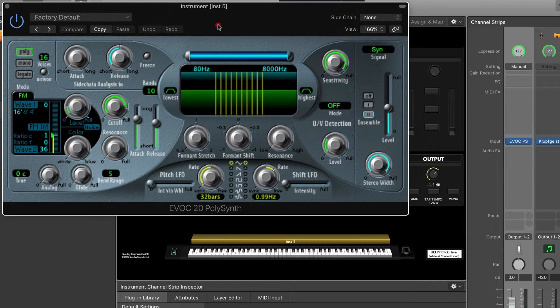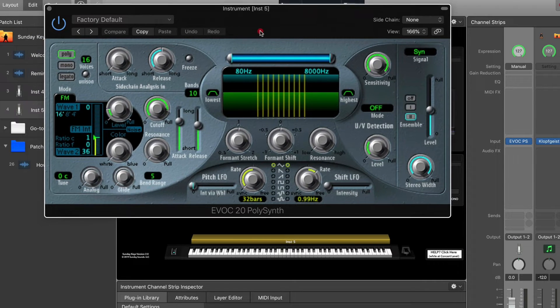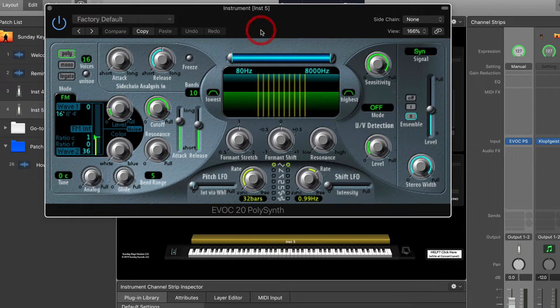And it opens up looking like this. Right out of the gate you can play it and you'll hear the synth sound. That's how it starts — that's the factory preset — but it's not going to vocode right out of the gate.